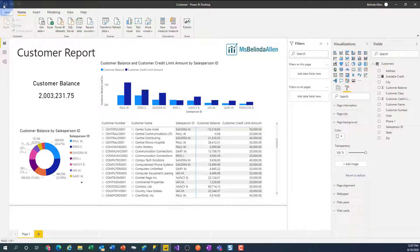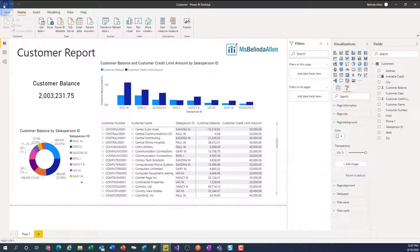Hi, this is Belinda and it is Tiny Tip Day. So here I have my Power BI report. This happens to be a customer report.